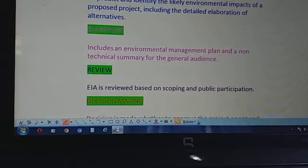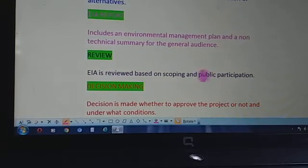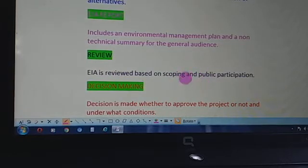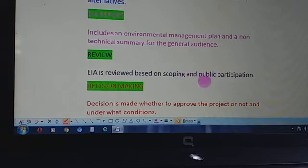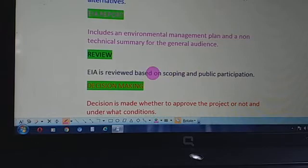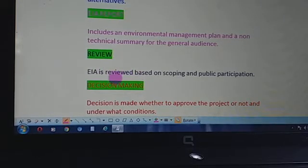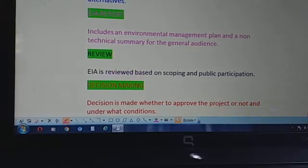After the report, we have a review. The EIA is reviewed based on scoping and public participation. Public participation is a must — the suggestions from the public are kept in consideration and thereby we review the Environmental Impact Assessment.